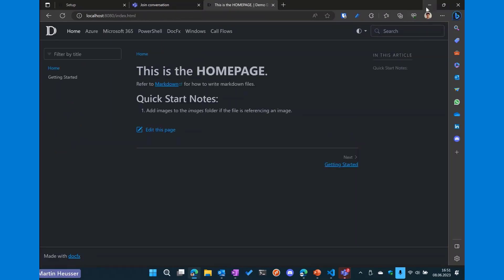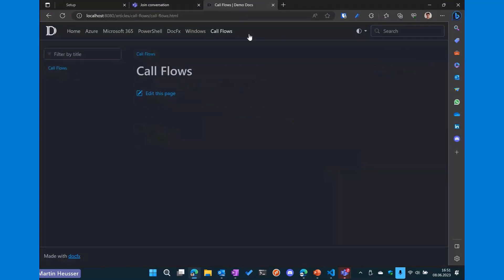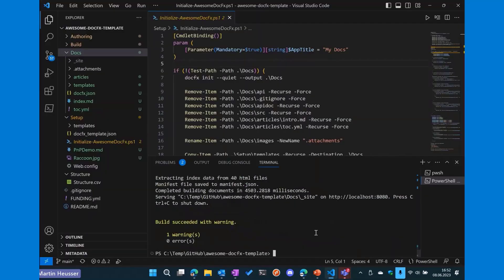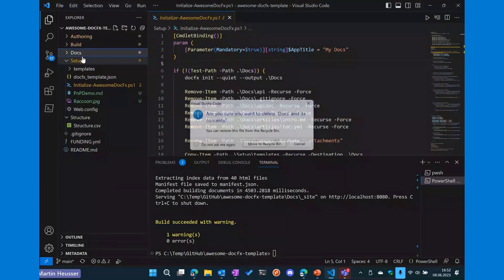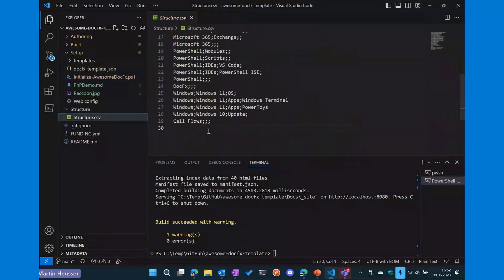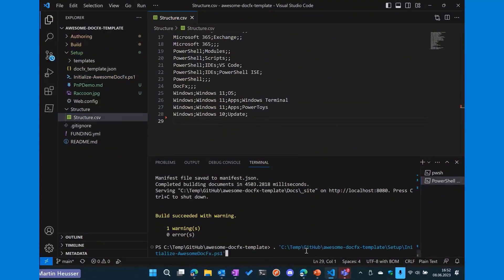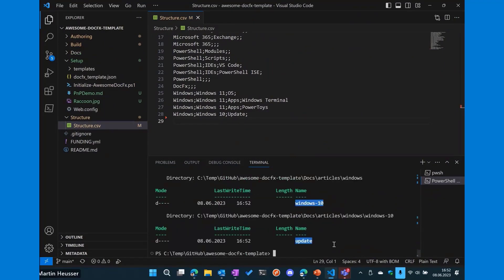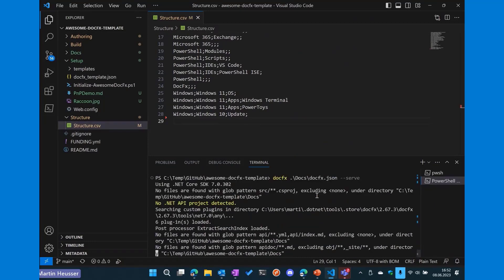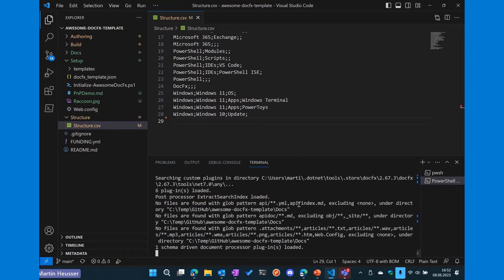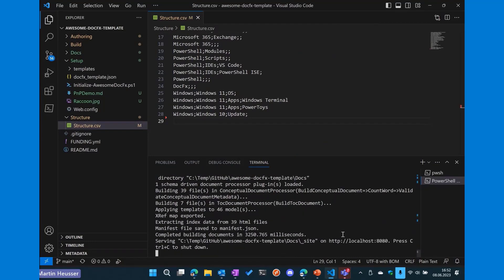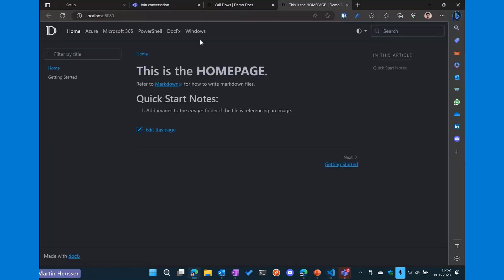So yeah, now let's say we don't want this call flows part here. We don't need that. So what we can do is just close the server, delete the folder again, go back to our CSV, remove that line, and regenerate the whole thing. So you can do this as many times as you like until you're happy with the structure you laid out. But now you can see the call flows menu is gone.